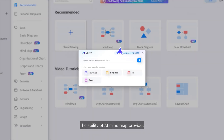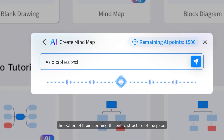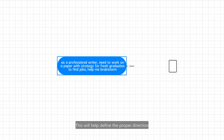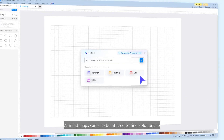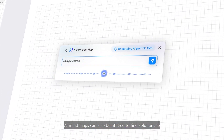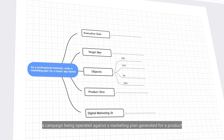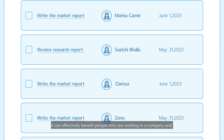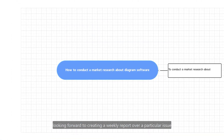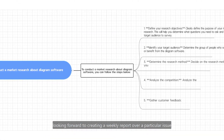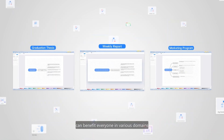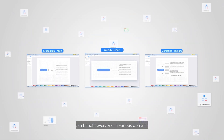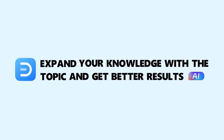The AI mind map provides the option of brainstorming the entire structure of a paper, helping define the proper direction a student needs to follow while solving a paper. AI mind maps can also be utilized to find solutions to a campaign being operated against a marketing plan generated for a product. Furthermore, it can effectively benefit people working in a company and looking to create a weekly report over a particular issue. The utility of this exceptional function on EdrawMax can benefit everyone in various domains.